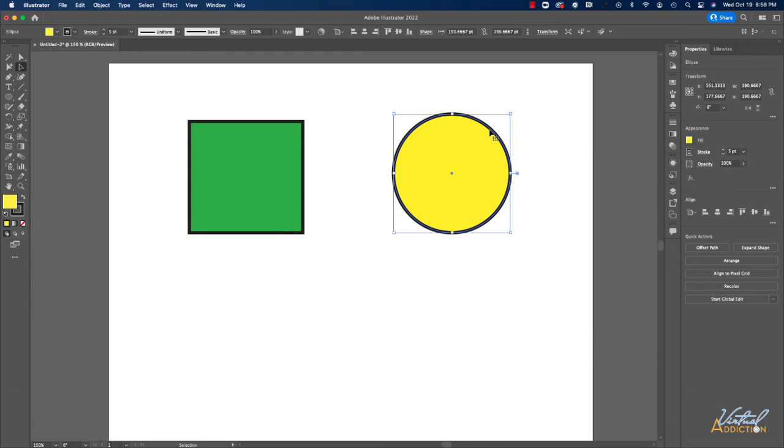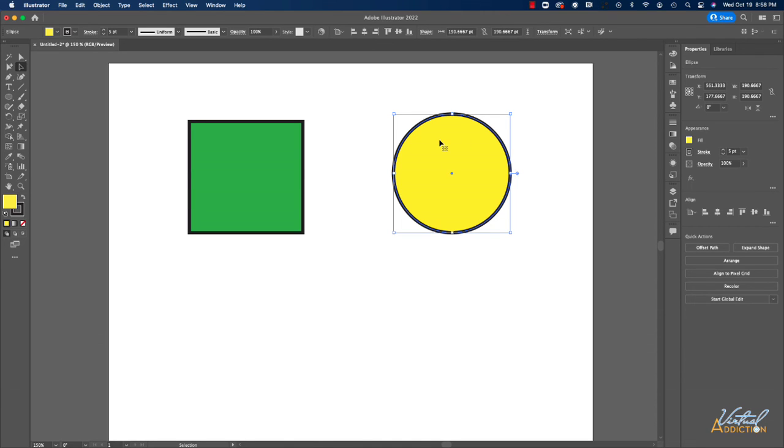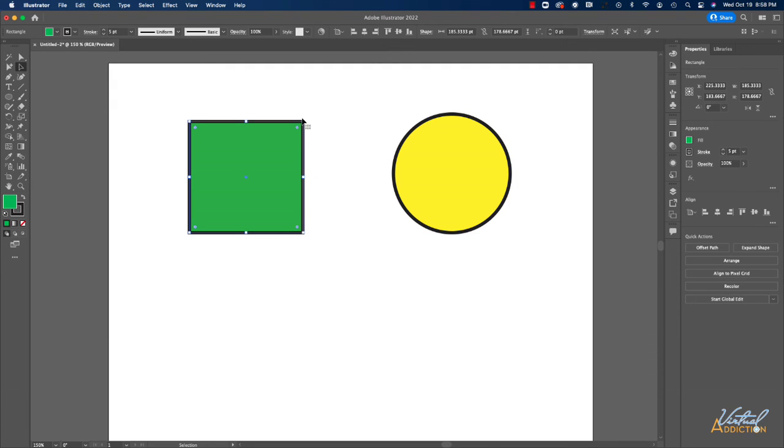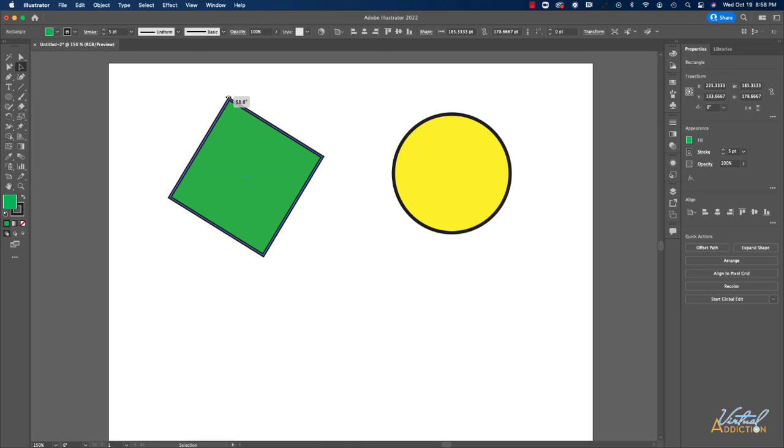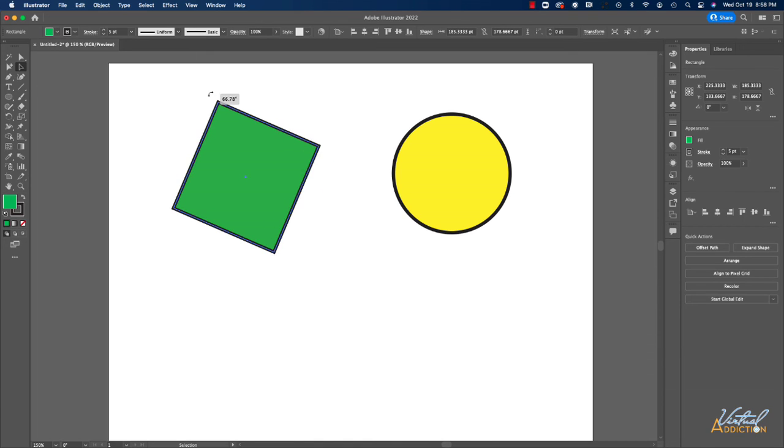When you have an object selected in Illustrator, you'll notice that you have a bounding box that appears around the object. Depending on the type of object, you'll have different things that you can do to that particular object. So if I go and select my rectangle tool and I place my mouse right outside the bounding box, you'll see I get a hooked arrow. This allows me to rotate this particular object.